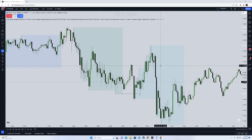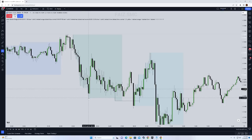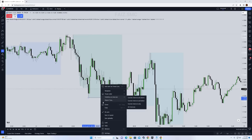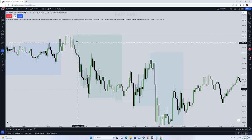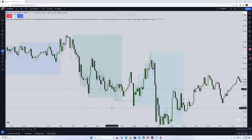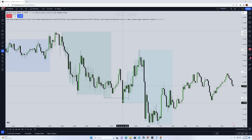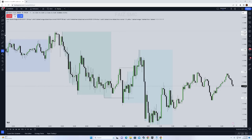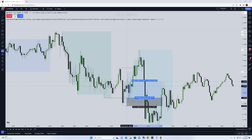In this example we have the A leg, then the B leg, and the C leg — however the body didn't close below the level. So we consider this whole move to the downside as the A leg, then the B leg, then the C leg. Lower low, lower high, lower low — the body closes, price goes back up, then comes back and retests the level. This happened on July 21st on Friday. Stop goes right below the low, go for one-to-two.